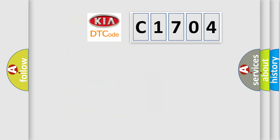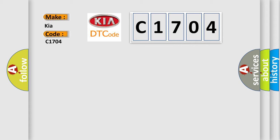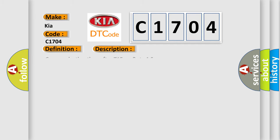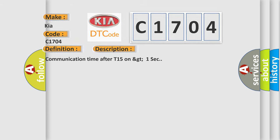So, what does the diagnostic trouble code C1704 interpret specifically for KIA car manufacturers? The basic definition is: Control module for instrument panel insert, please read DTC. And now this is a short description of this DTC code: Communication time after T15 on GT1 SEC.